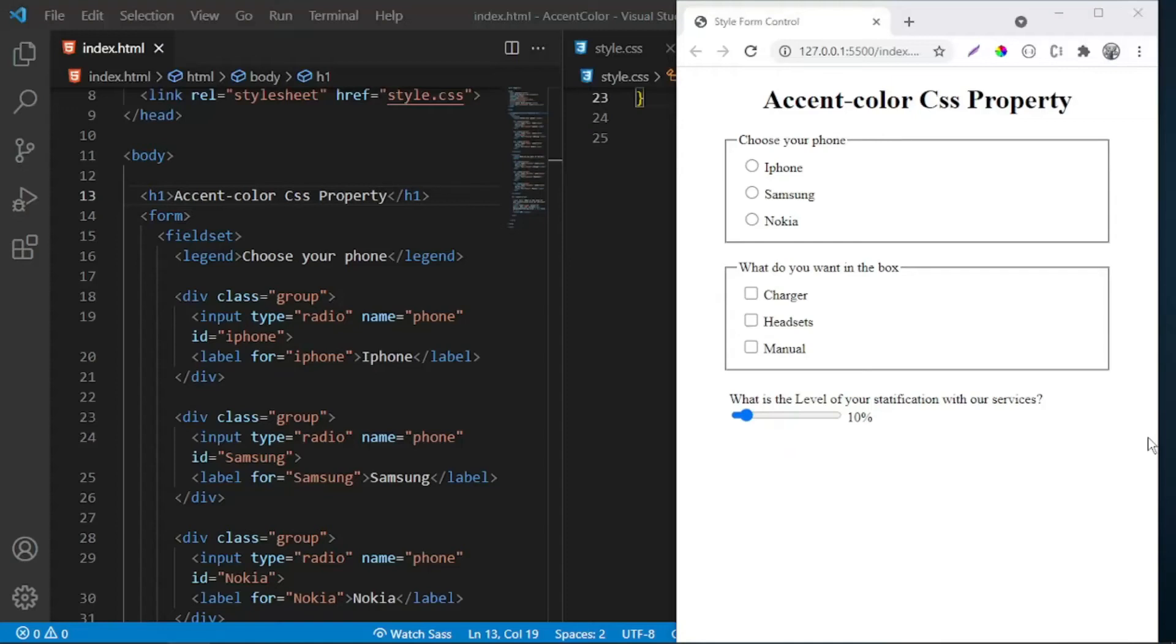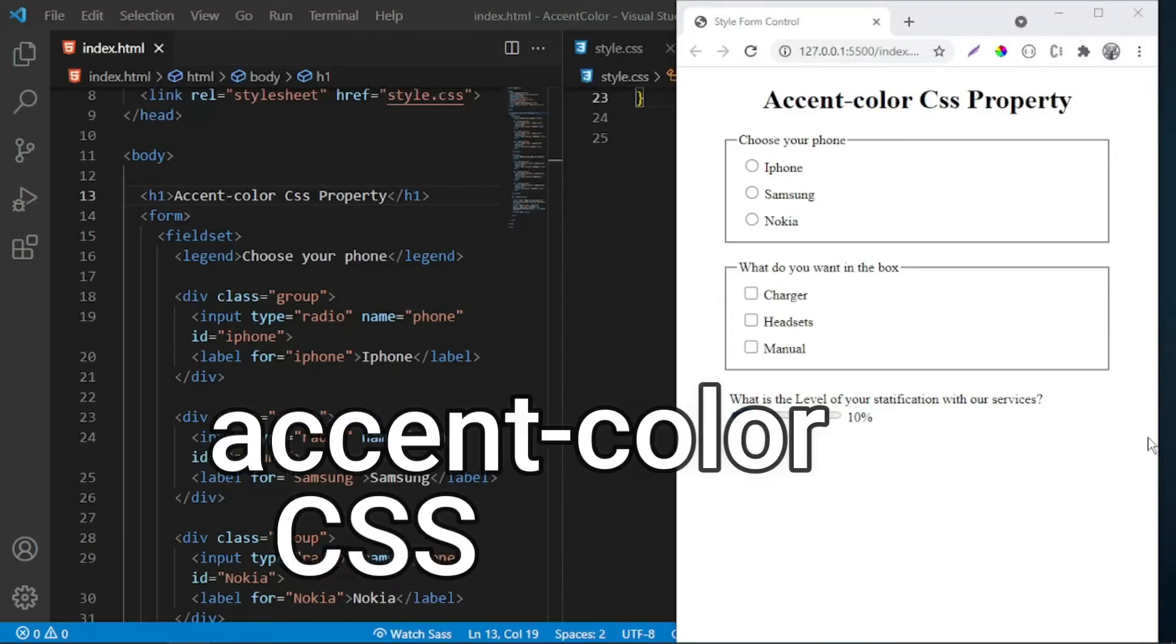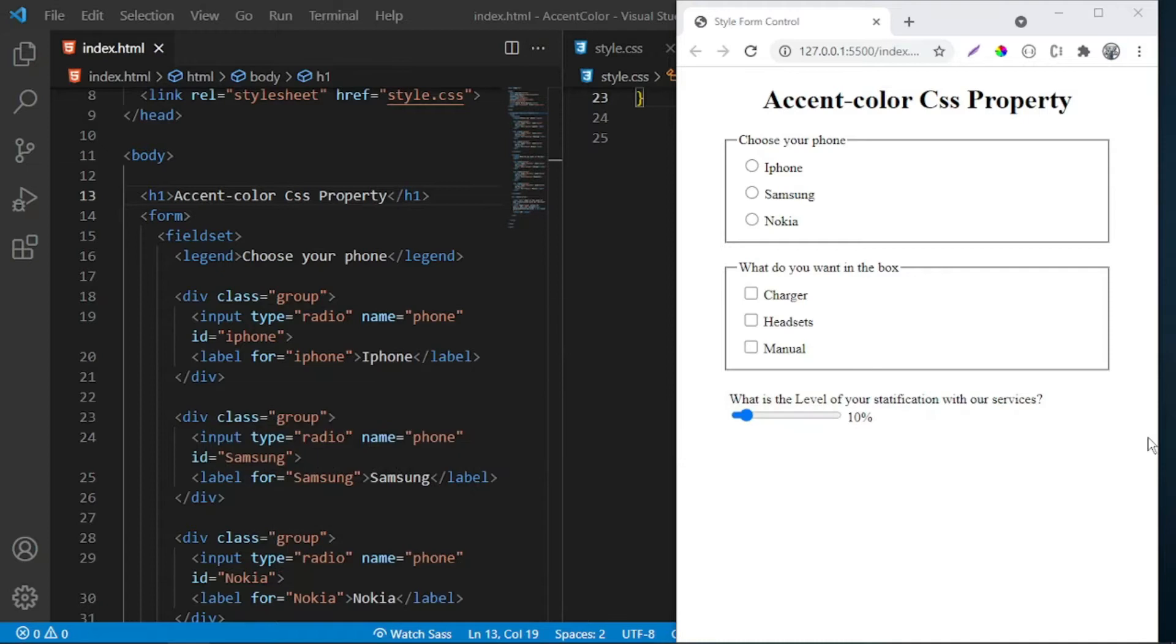In this video, you'll learn about the accent-color CSS property. This property allows the page to specify a color used by form controls instead of using the inbuilt default color.